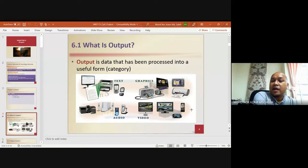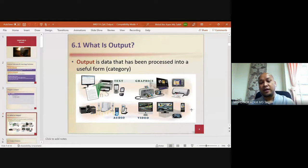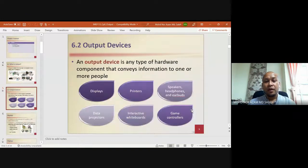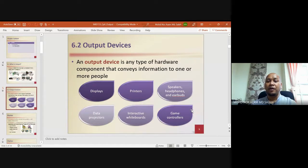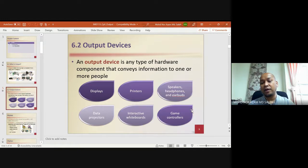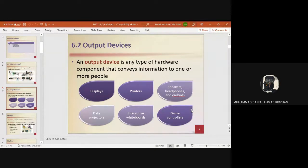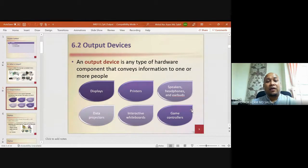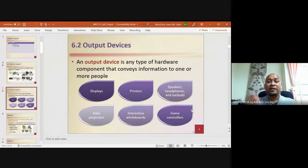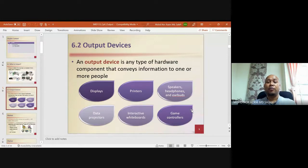Output is the data that has been processed into a useful form. Categories include text, graphics, audio, and video. An output device is any type of hardware component that conveys information to one or more people. We have displays, printers, speakers, headphones and earbuds, data projectors, interactive whiteboards, and game controllers. For example, your LCD monitor is an output device.